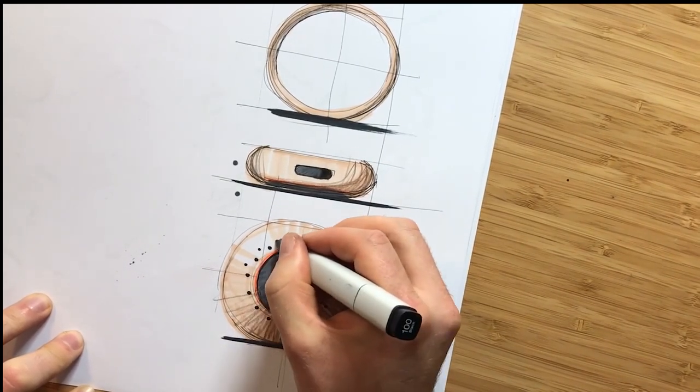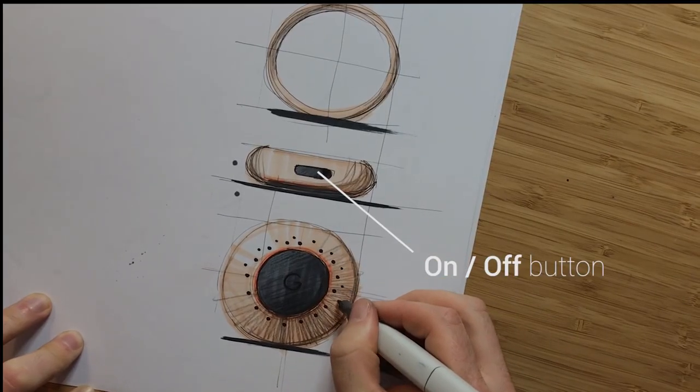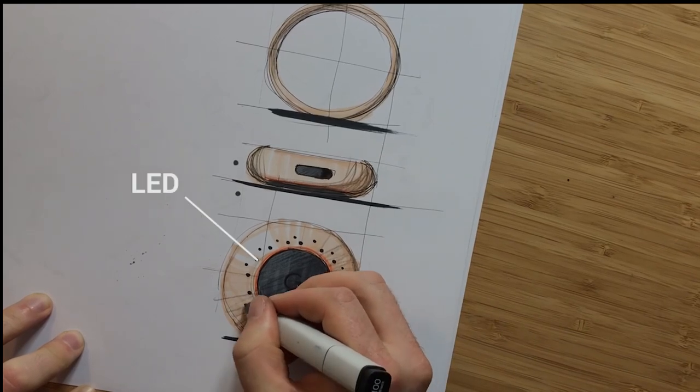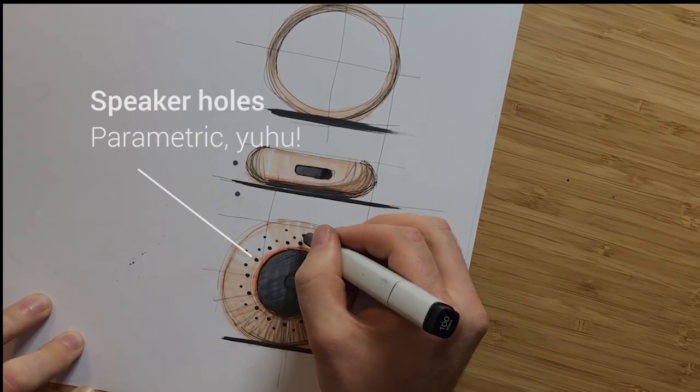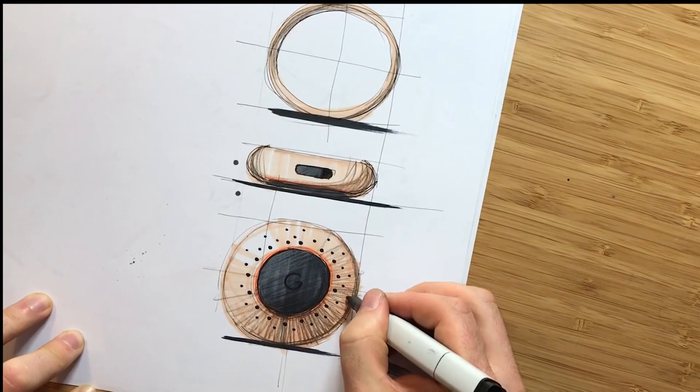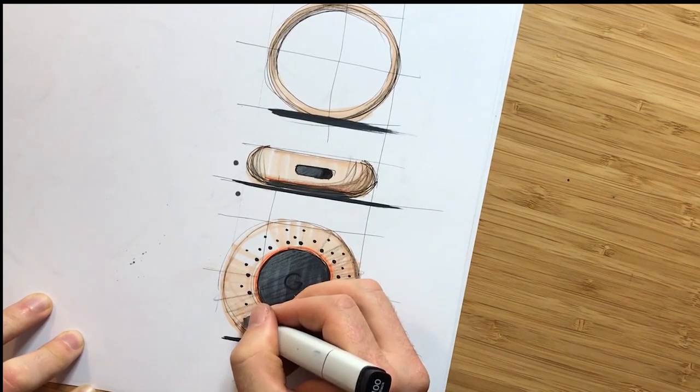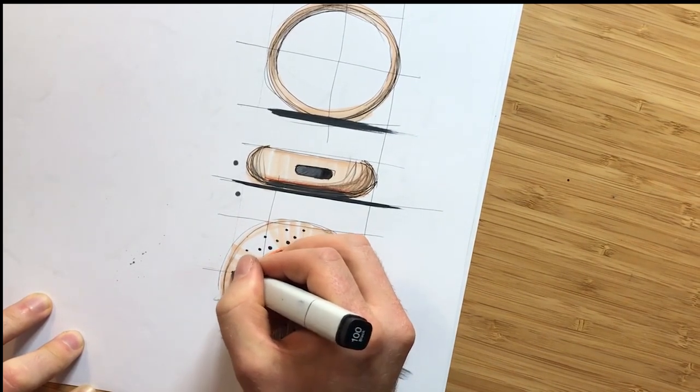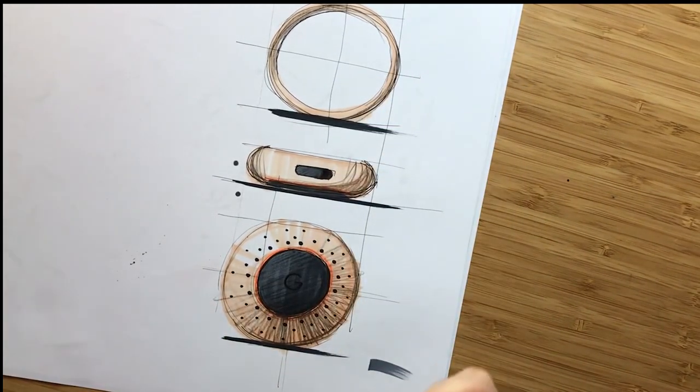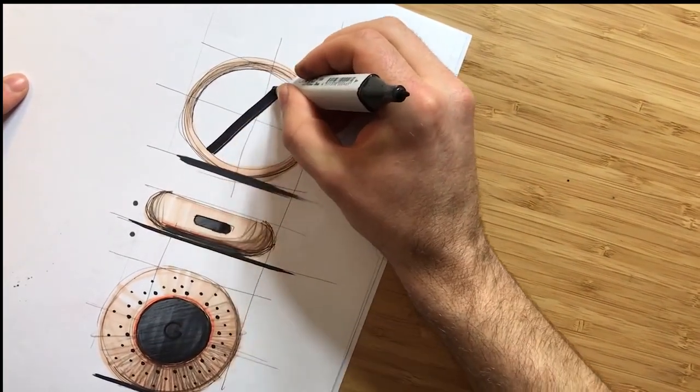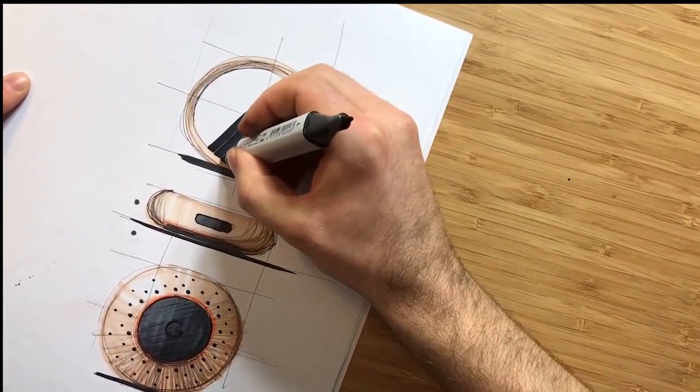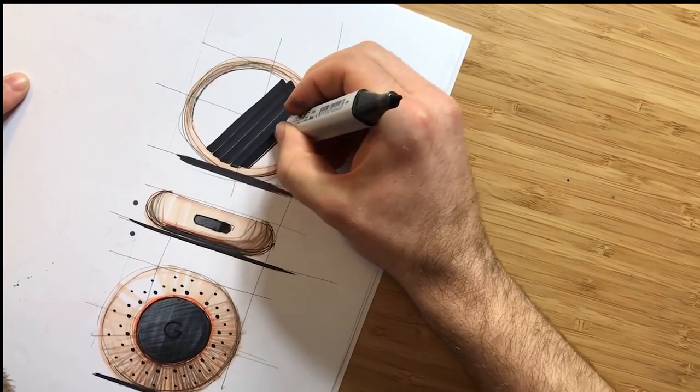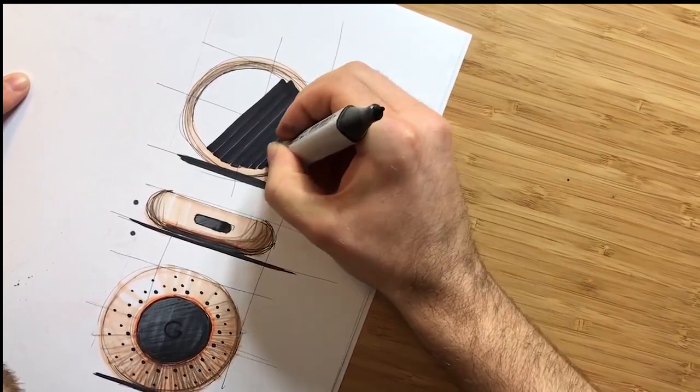And as you see the details, like the on-off button or the LED around the rubber at the base or the speaker holes, all this is fully integrated. And the reason why I try to integrate all these things is that I try to keep the simplicity of the product. I don't want to stick something on top. I want everything to have a seamless integration of all the different components.